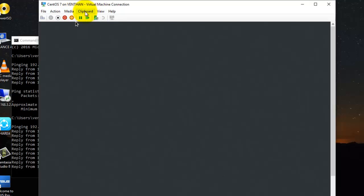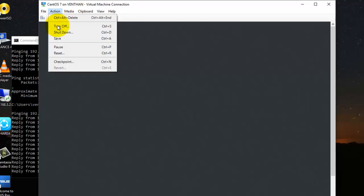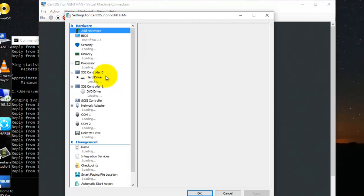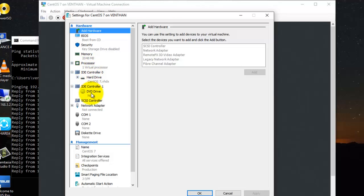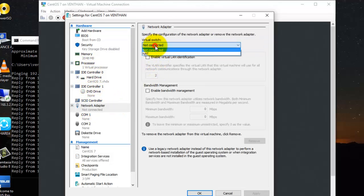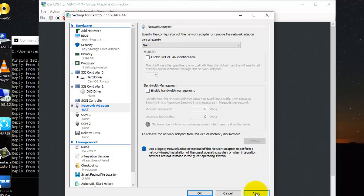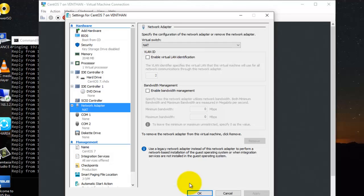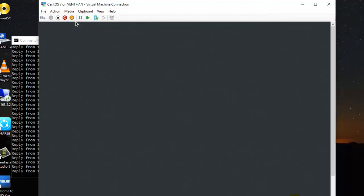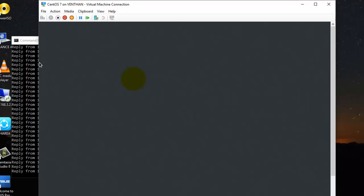Here, I have not added the network to the virtual machine yet. So I am going to add the network — I am going to add NAT. So I am going to add the network here.